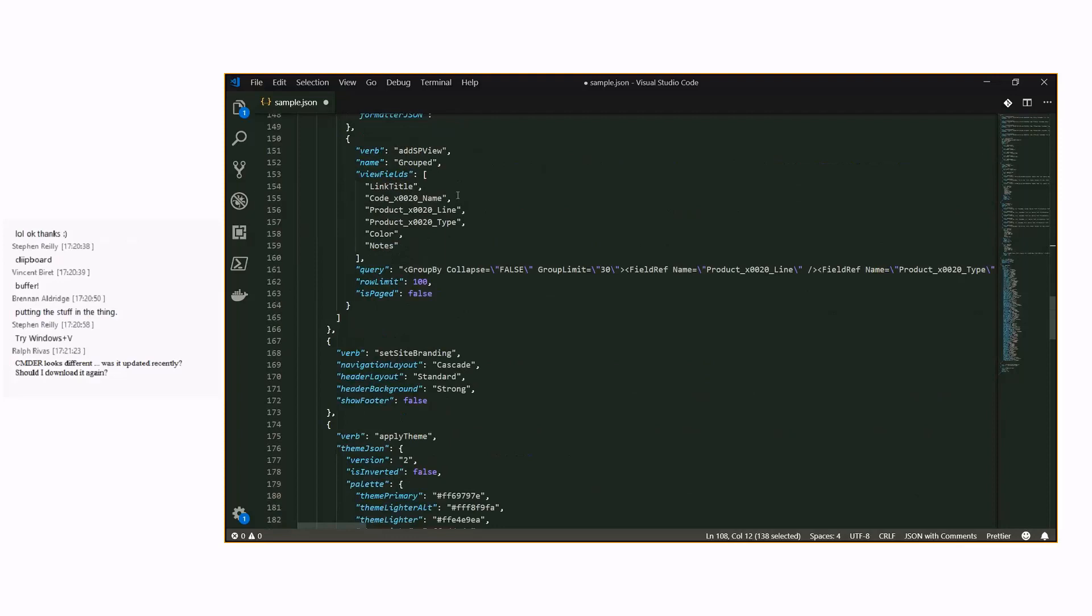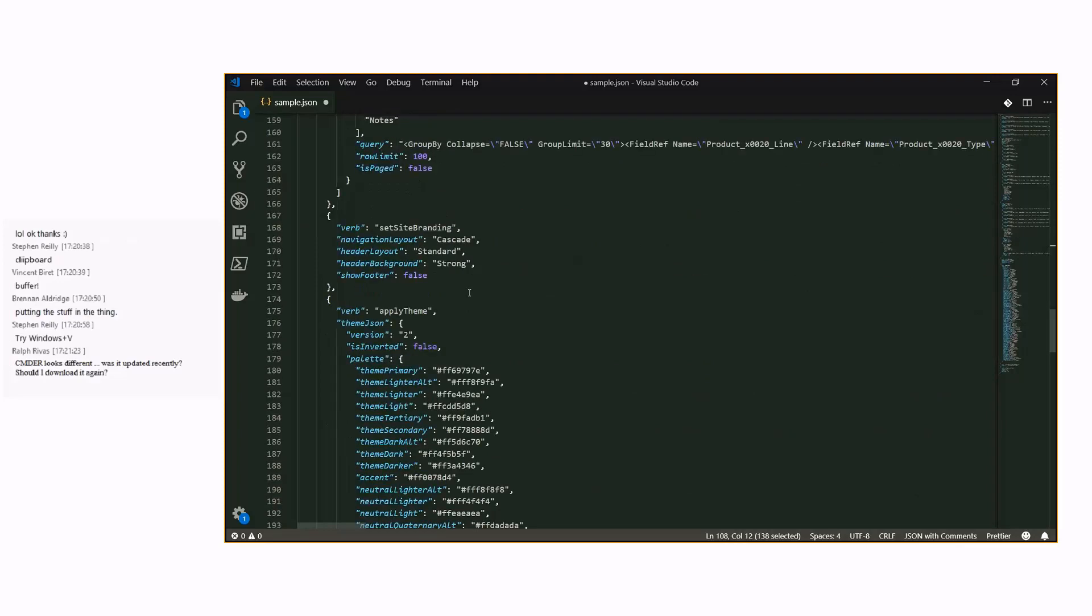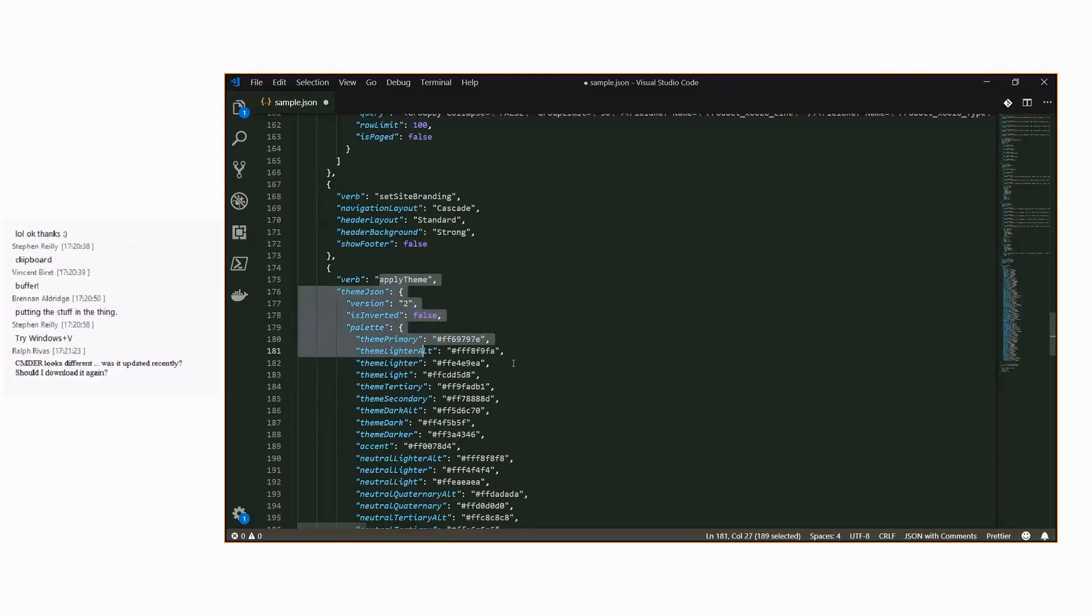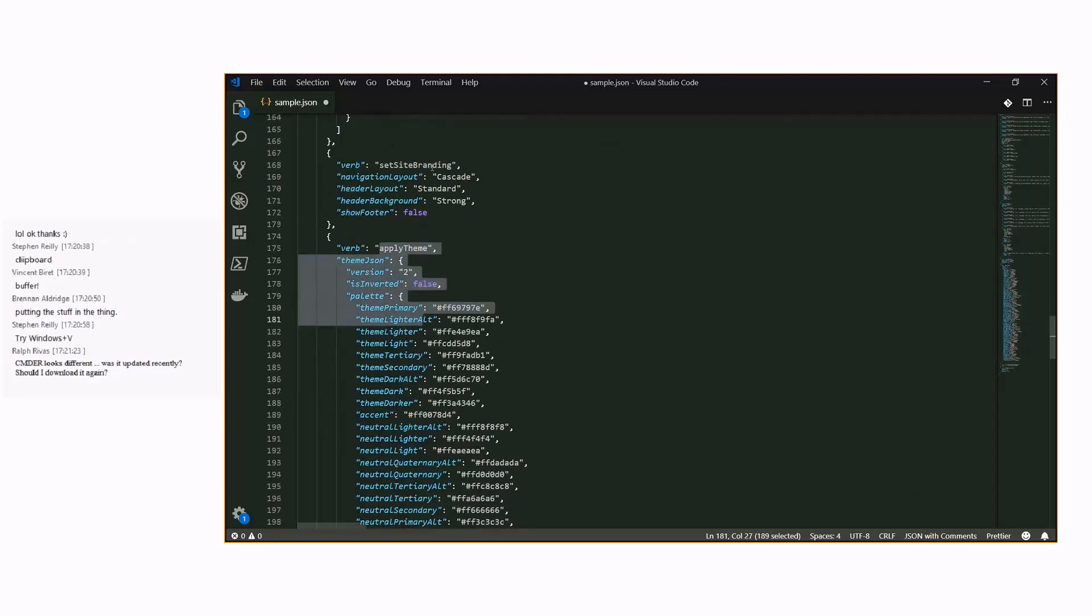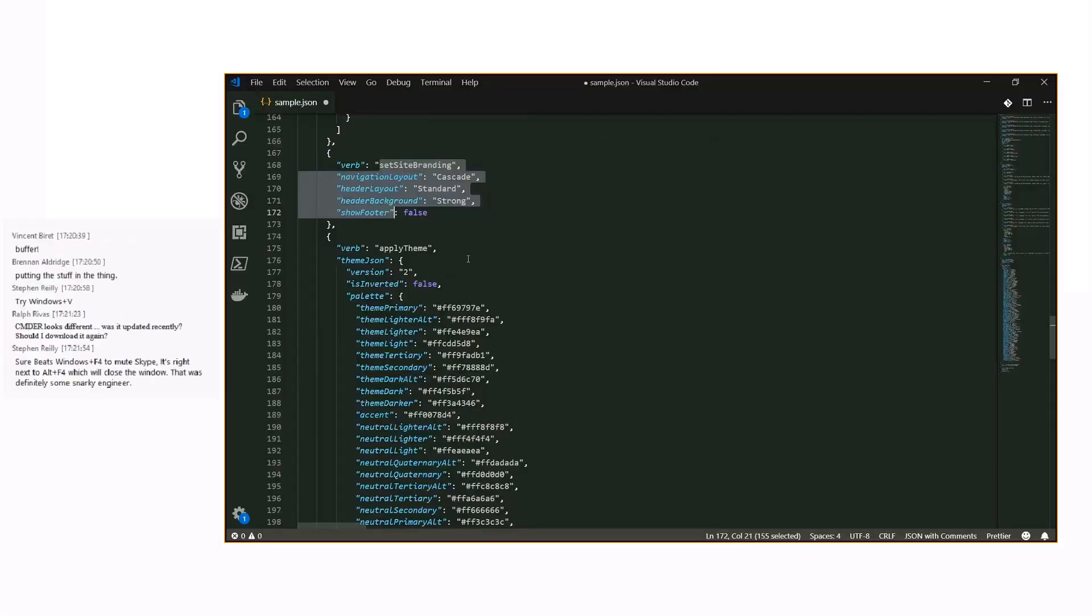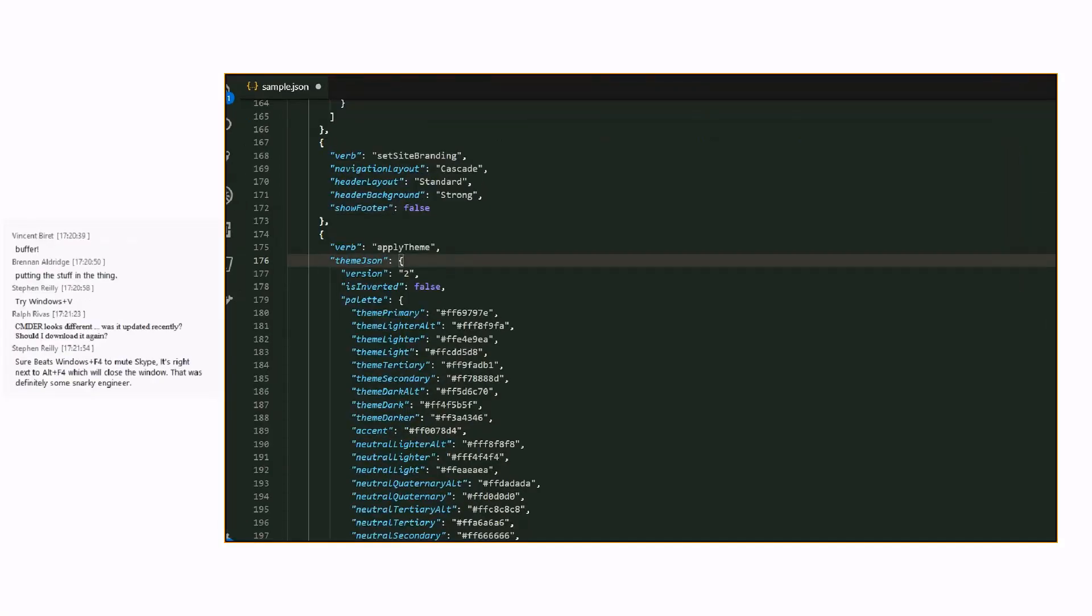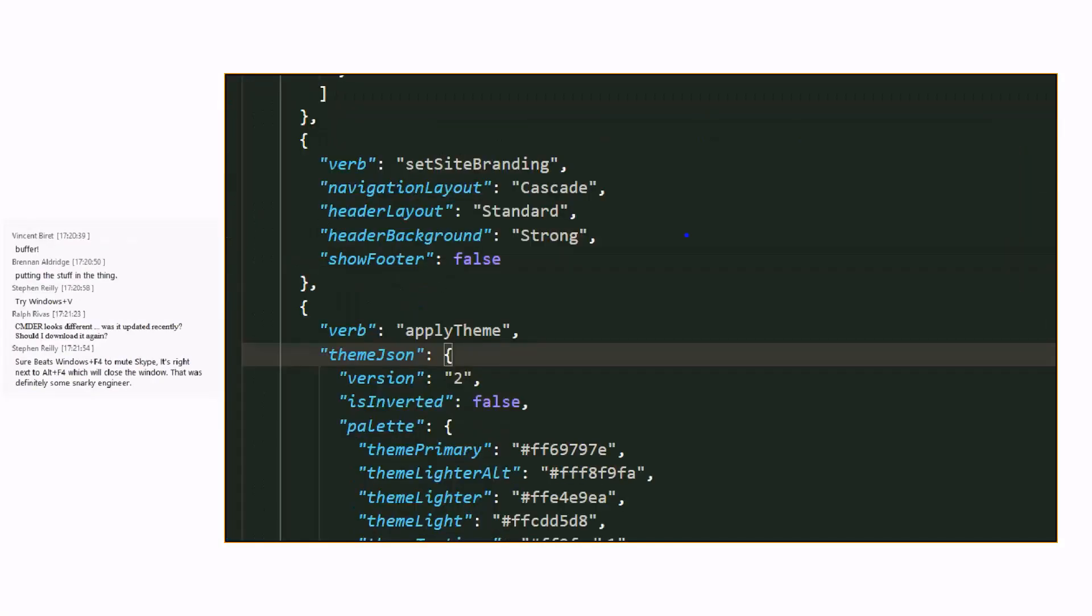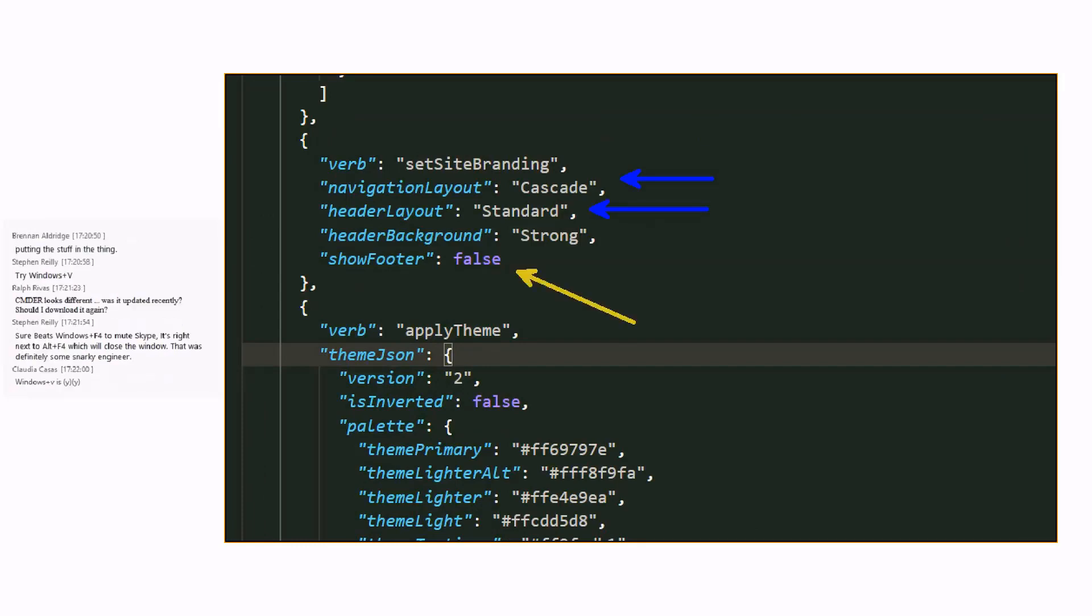We also have view definitions, all of those and the theme setting of the site and also the navigational settings on the site. As an example, what are the navigations? How do we render the header and do we have a footer or not visible in the site? All of that is basically then available.